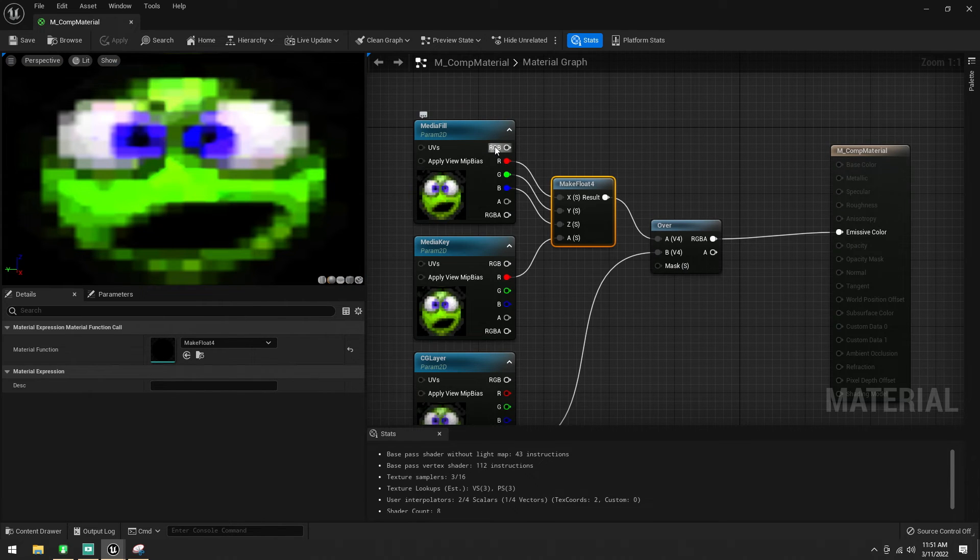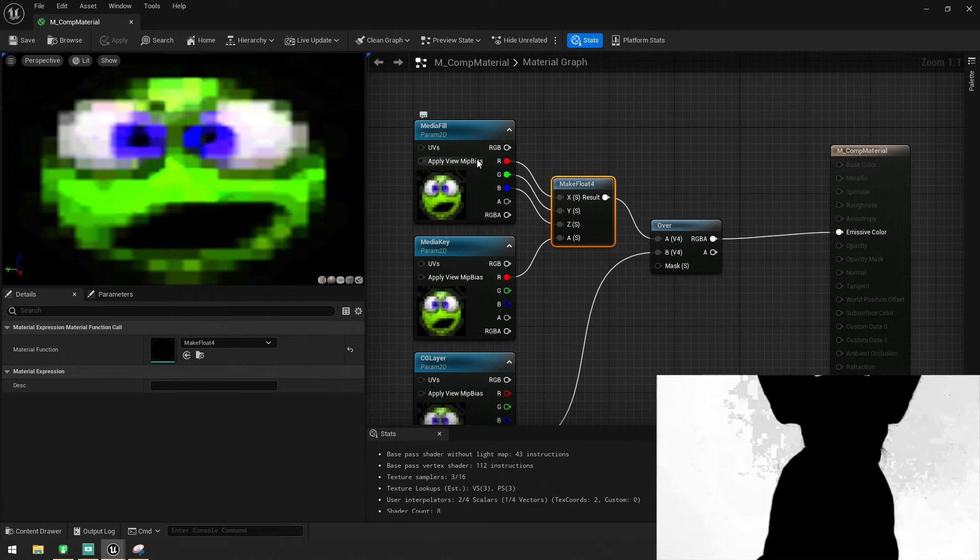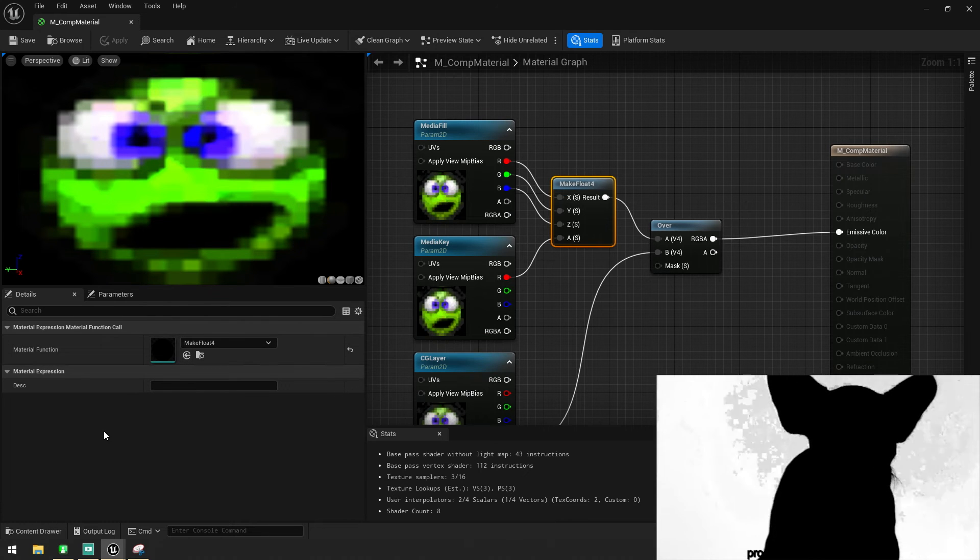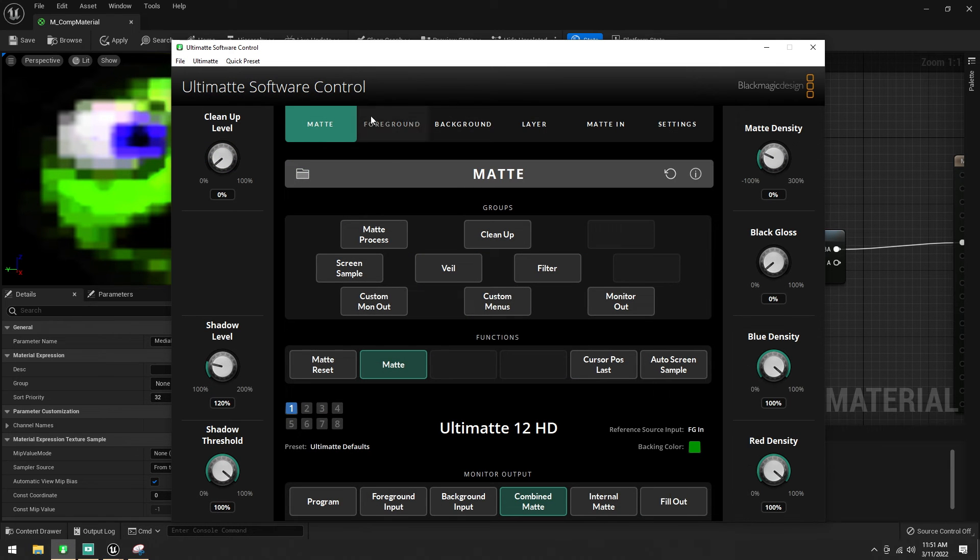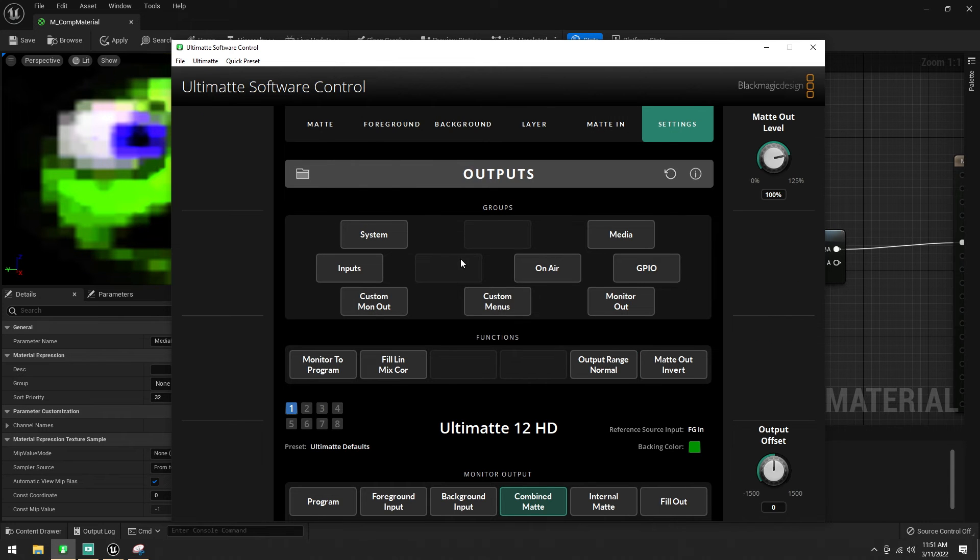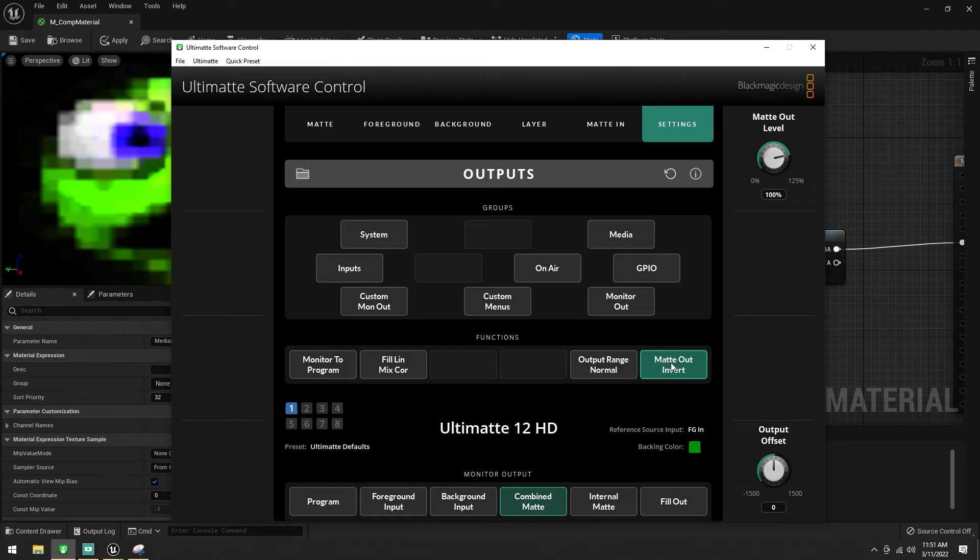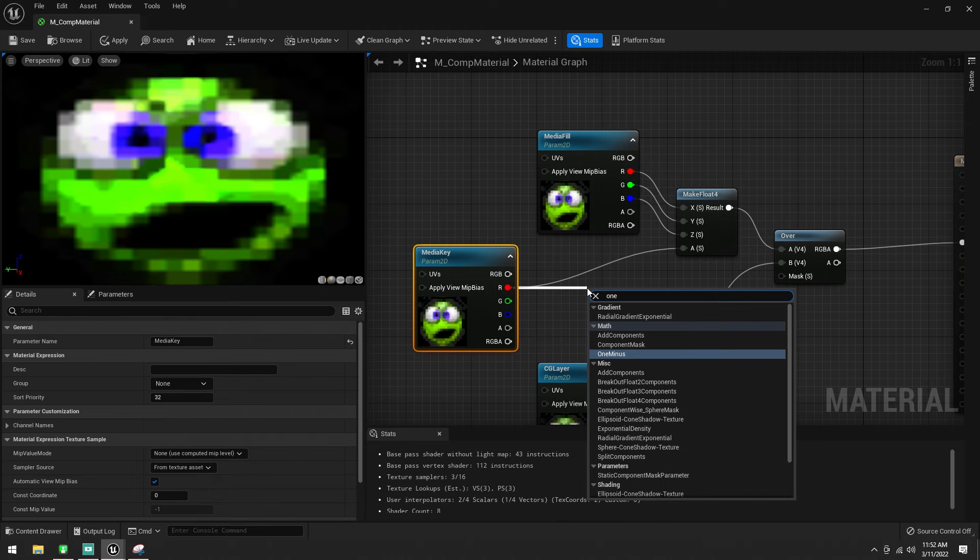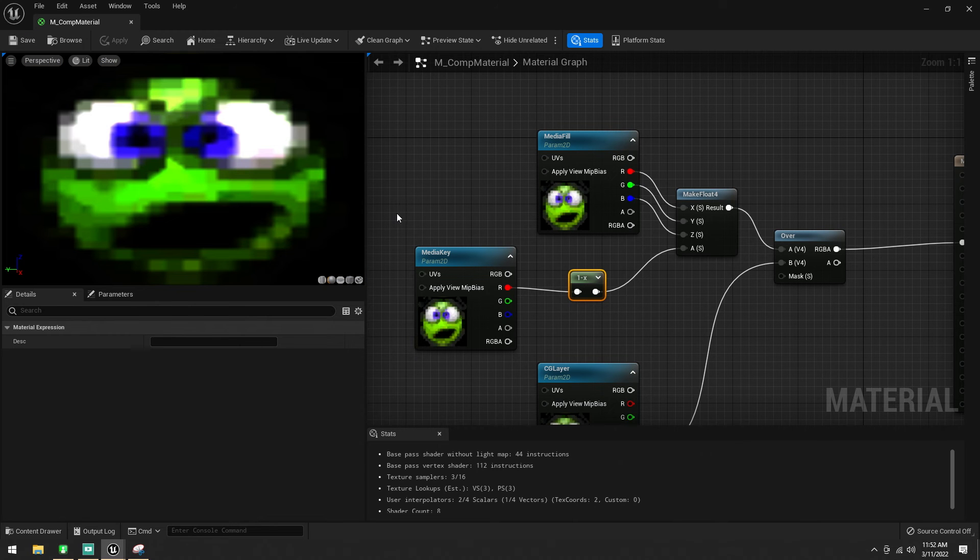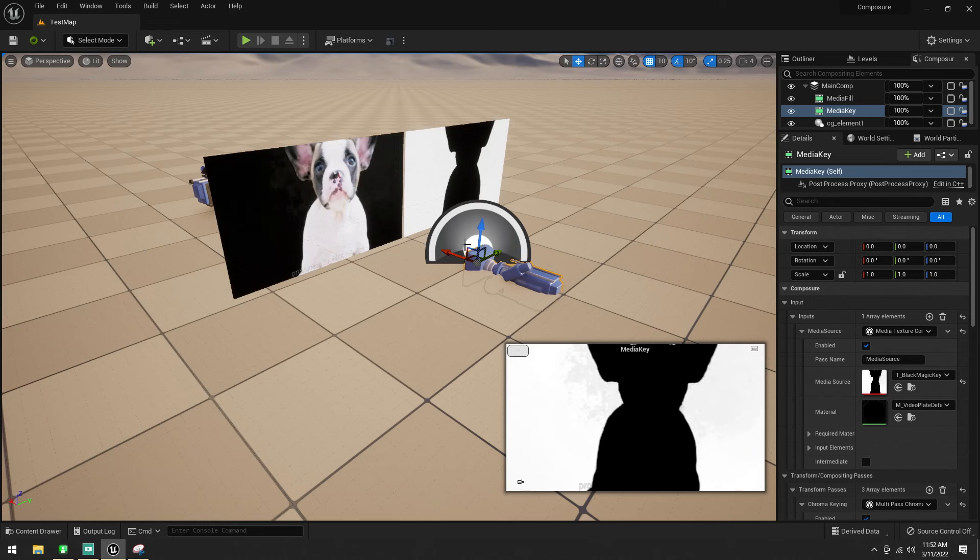We're getting a certain matte out of the Ultimat at the moment, with the black being the subject and the white being the green screen. Now, we need that inverted. So, your two options are in the software here. We can go to settings, outputs, and then we can go matte out invert, like so, which will invert the matte, or alternatively, which is the recommended method, what we can do is I'm going to grab this and just go one minus, like so, and we'll invert it in Unreal. That way, if you ever need to use ultimate for something else, it's not set weirdly, and not its default, and no one's going to get confused about that.